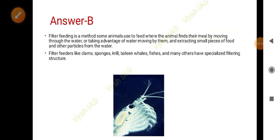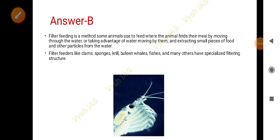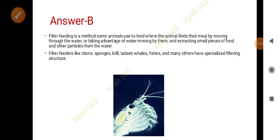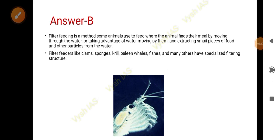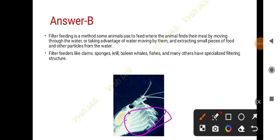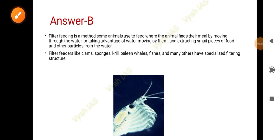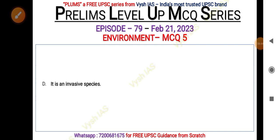Filter feeding is a method used by some animals to feed themselves. The animals find their meal by moving through water, filtering out small pieces of food and other particles from the water. They ingest what they need to eat and expel the unwanted material. Some examples of filter feeders include clams, sponges, krill, baleen whales, and certain fish, all of which have specialized filtering structures.